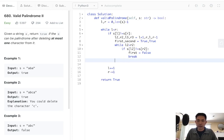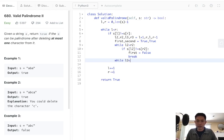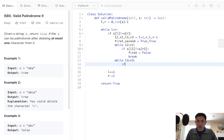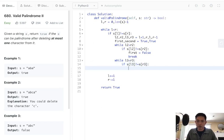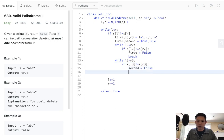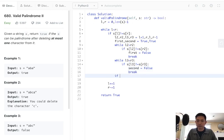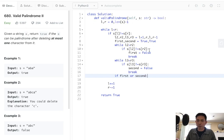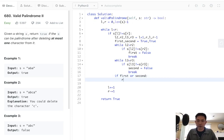Otherwise, we'll try the other way. We'll say L3 less than R3. If S of L3 does not equal S of R3, then our second try didn't work, break. And we will say, if first or second are true, because if both of these didn't work, then they should have both got set to false, we'll return true.